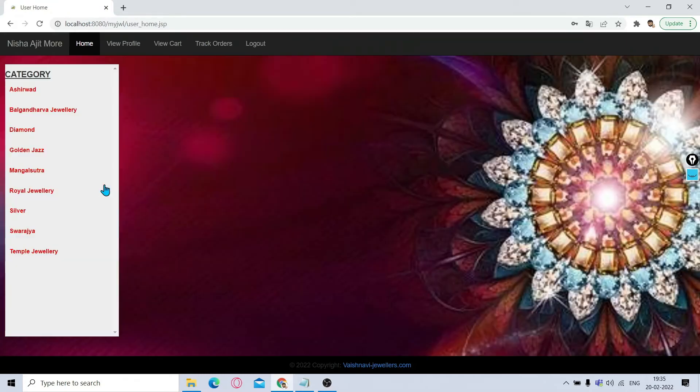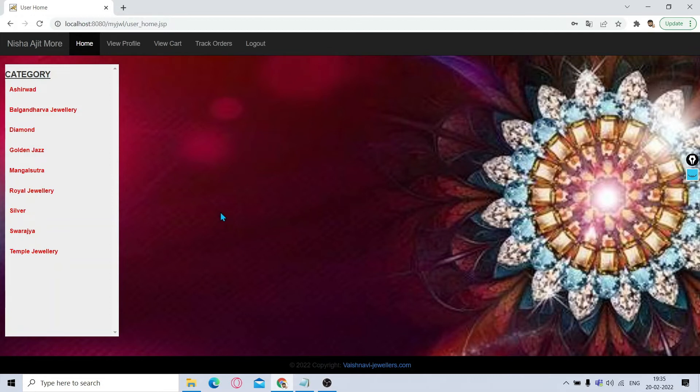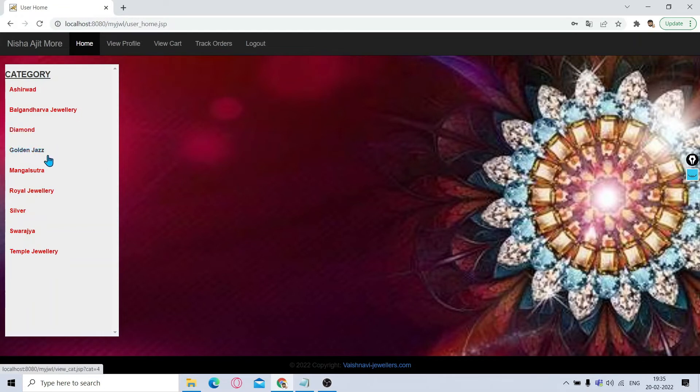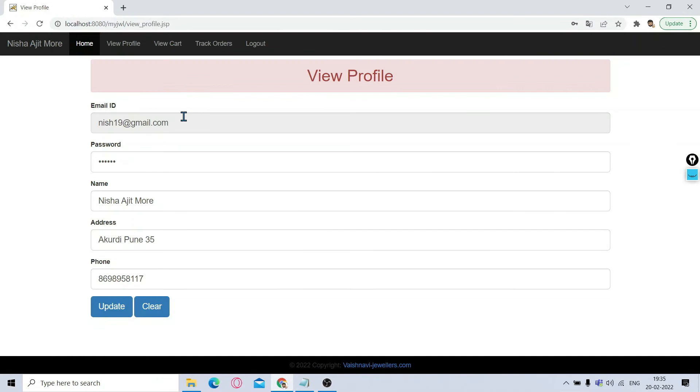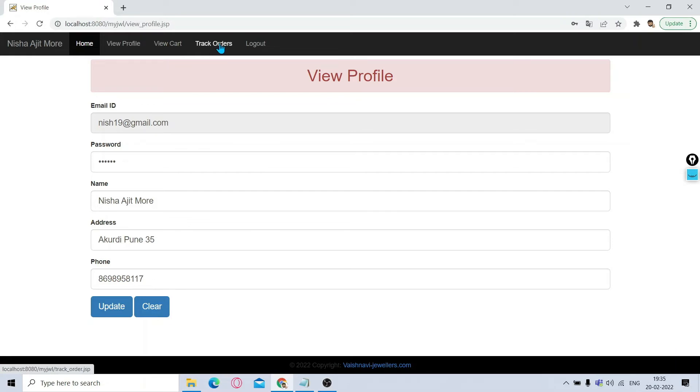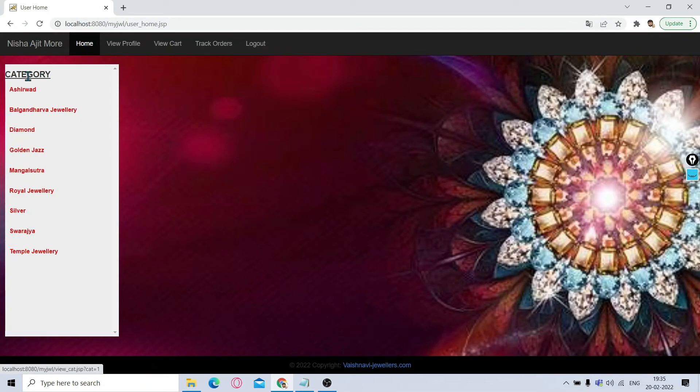Once you are logged in, it will show you the user home page in which you can see different categories of products like Ashirvad, Bangles, Gandharva Jewelry, Diamond Jewelry, Mangalsutra. Then in the header, View Profile is there where you can see your profile and make changes and click on update. View Cart option is there, Track Orders, and Logout option.